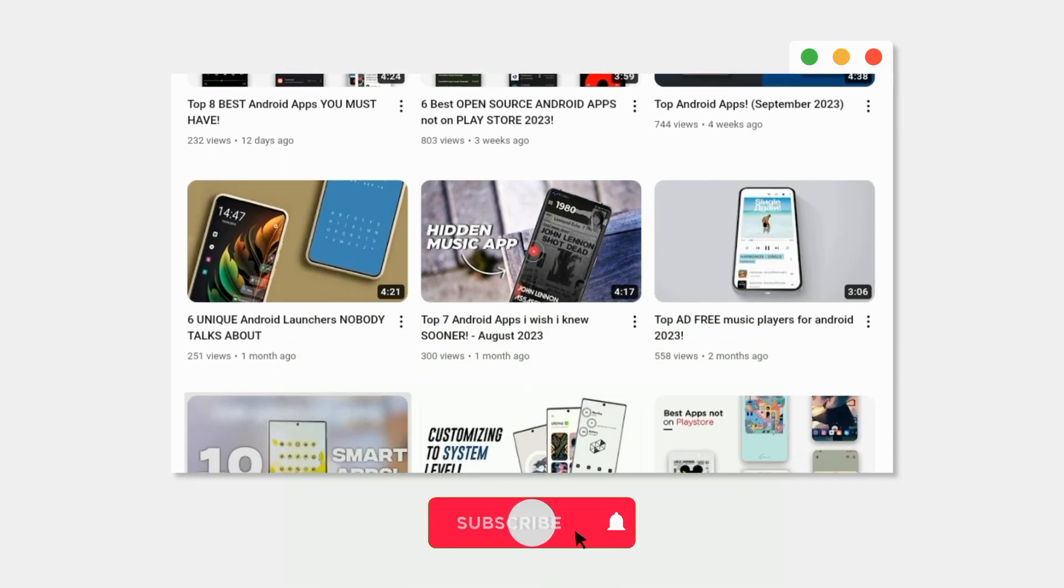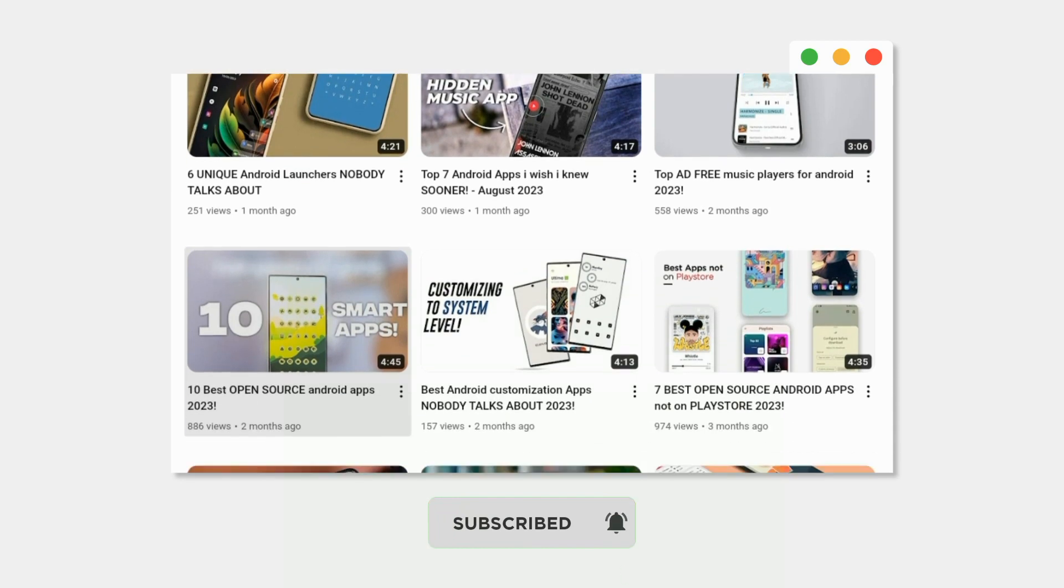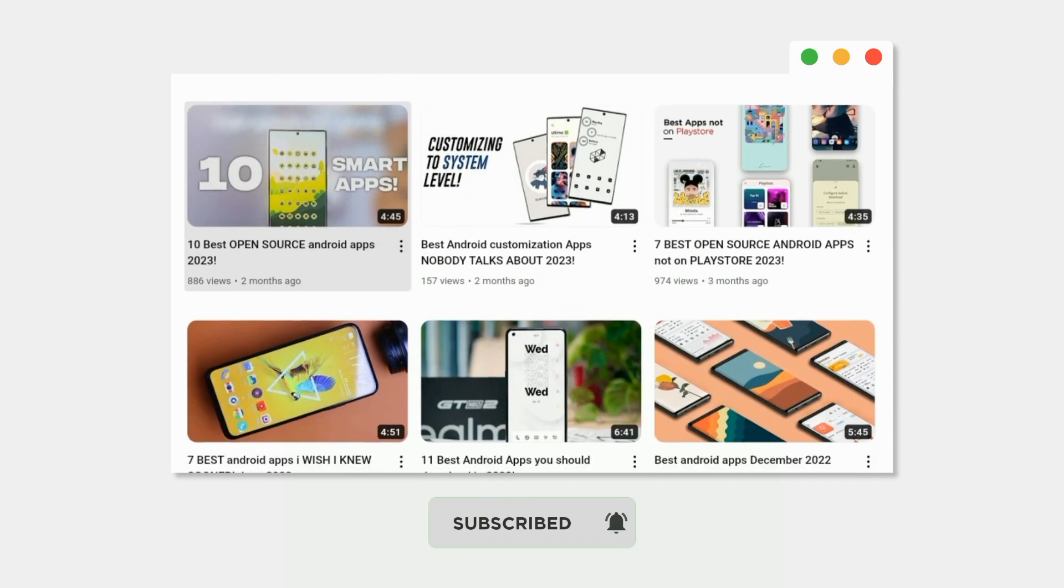And hey, if you're new here, consider subscribing because we make Android based content regularly.